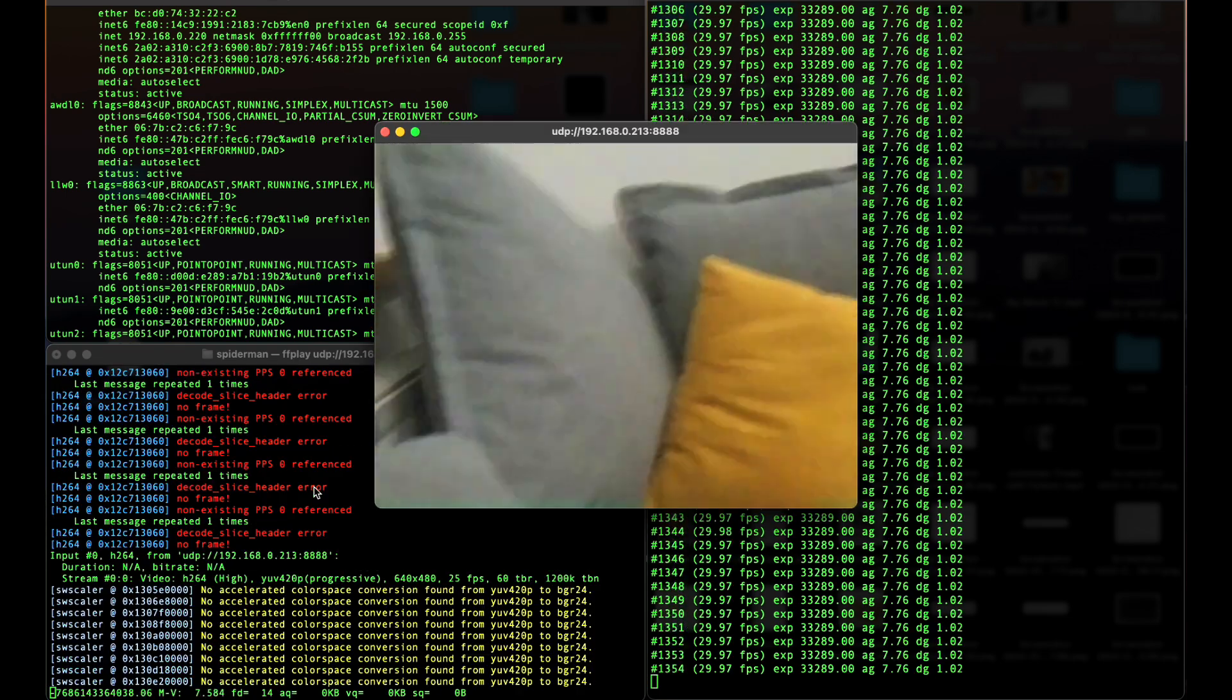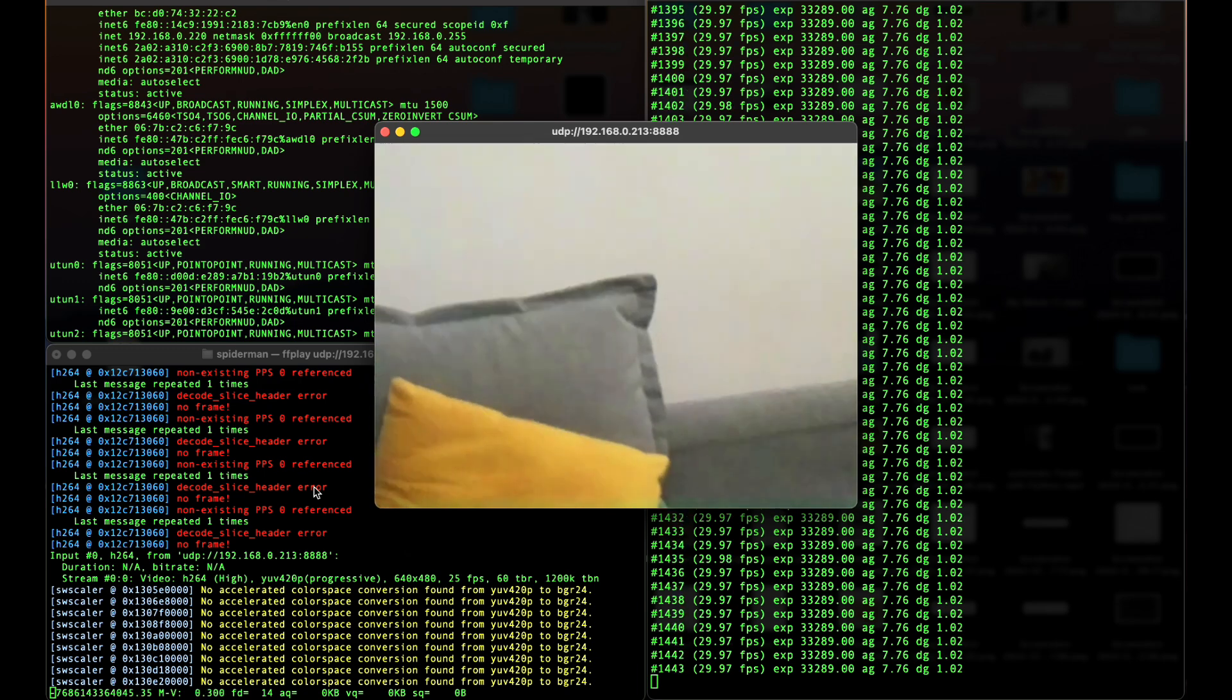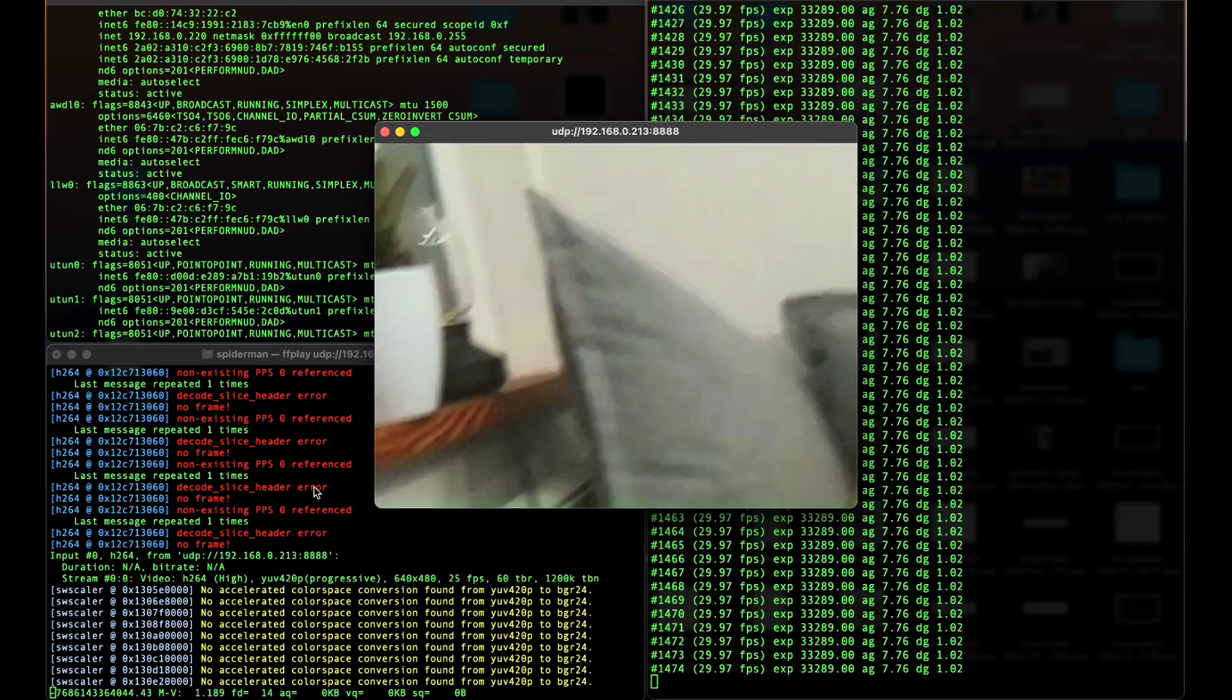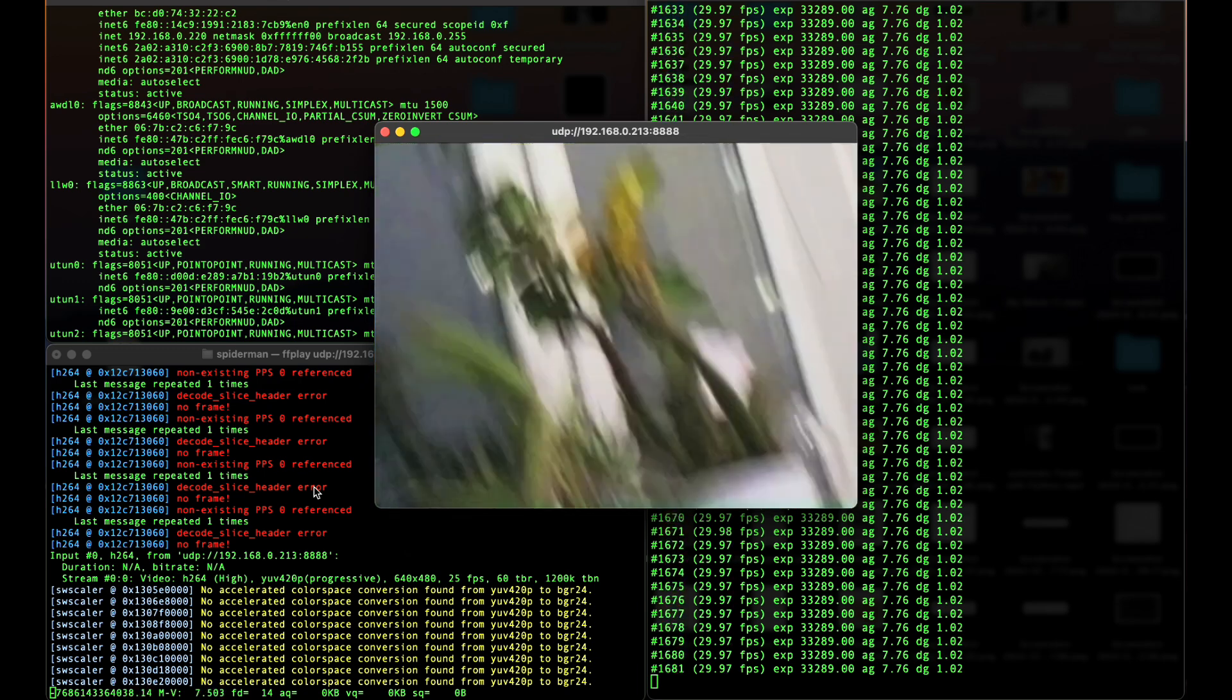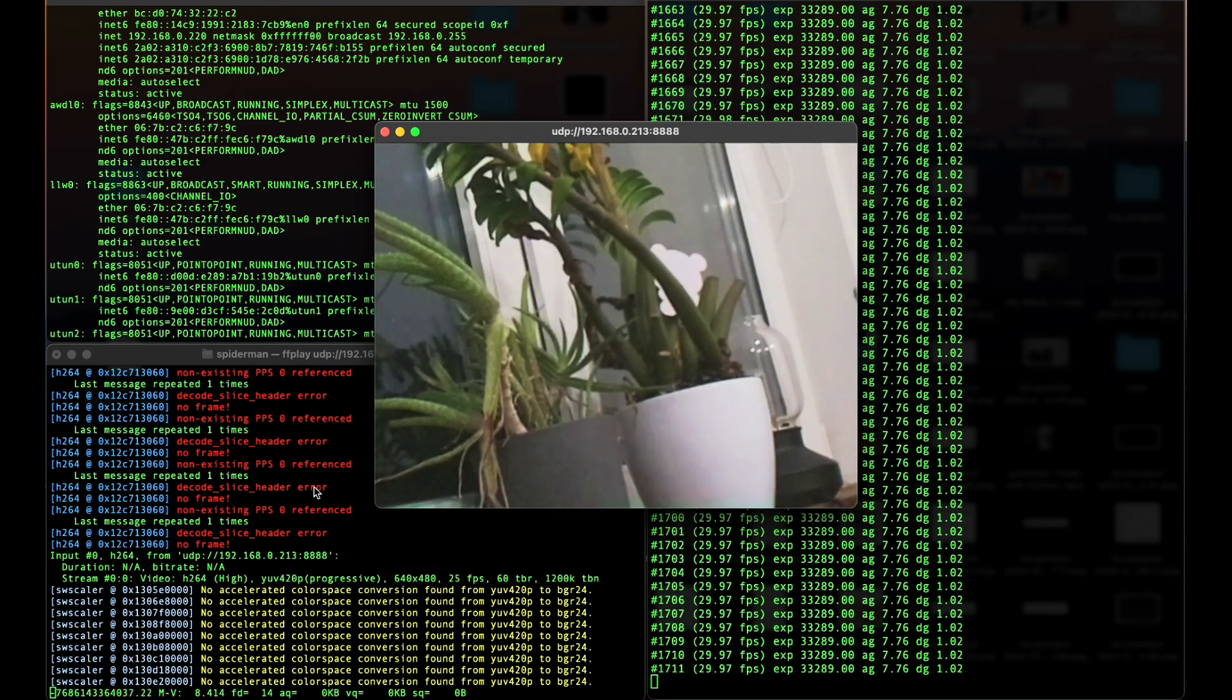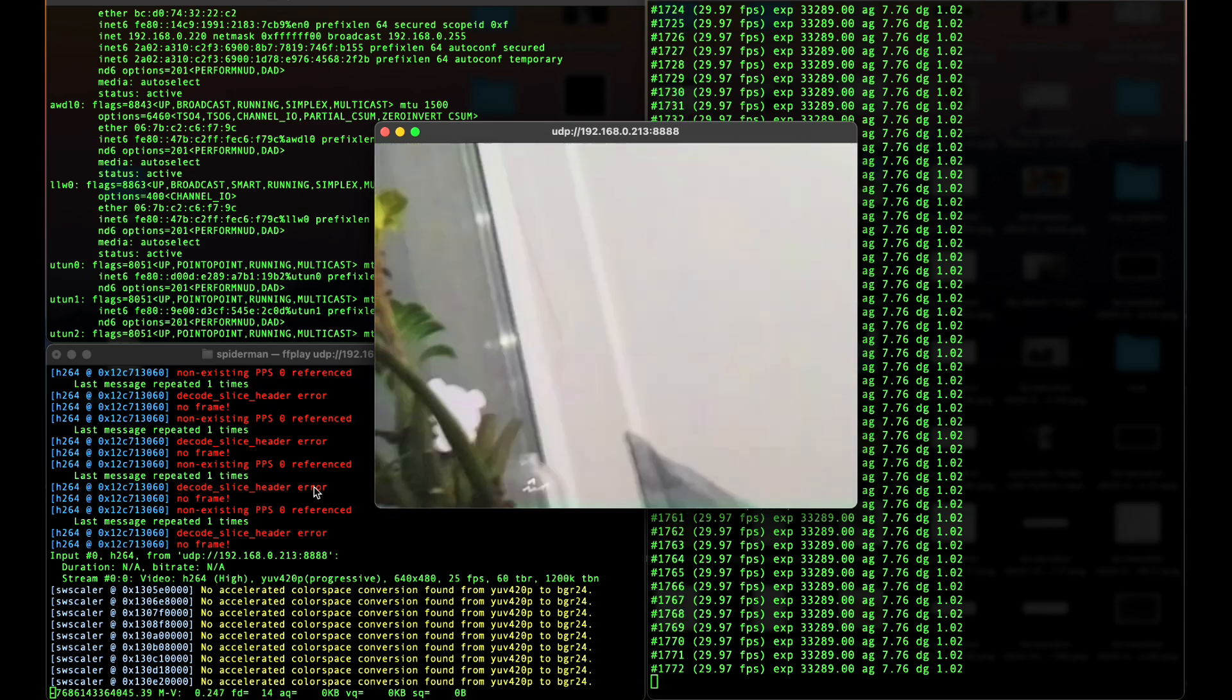Now you should see window pop-up, which shows basically my room. I know I have to water my plant, but it works.